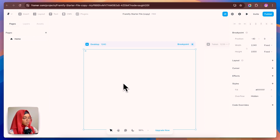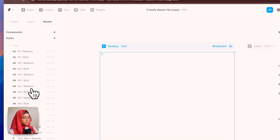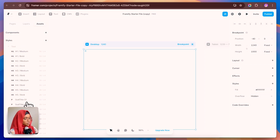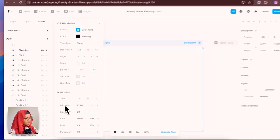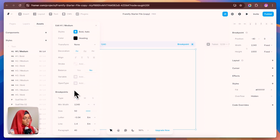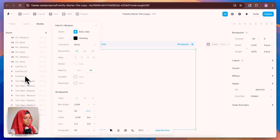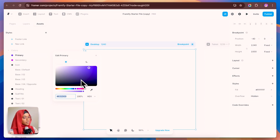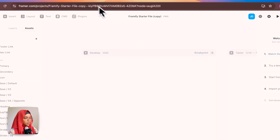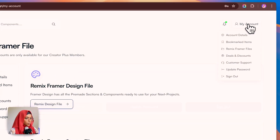Once you remix the starter file, you can see a plain Framer project. Inside its assets, you can find all the text styles, color styles, and link styles. You can change the font weight, styles, and colors here. Any change made to Heading 1 will be applied as follow-ups to H2, H3, H4, paragraph, and everything. The same applies to color — if you change the primary color, all elements using it will be updated accordingly.